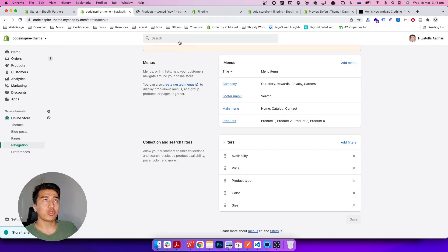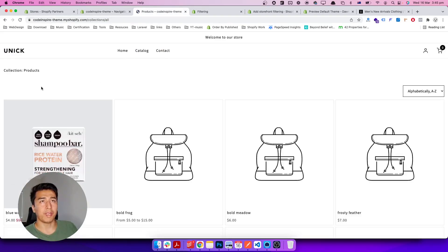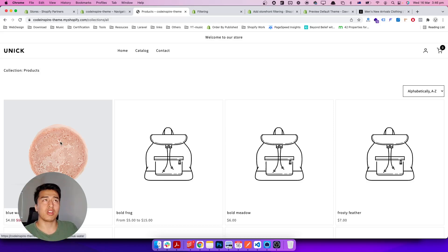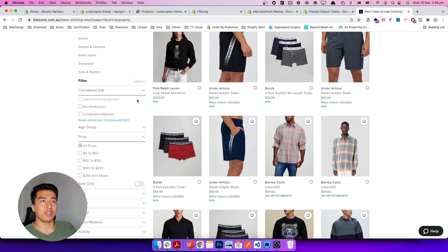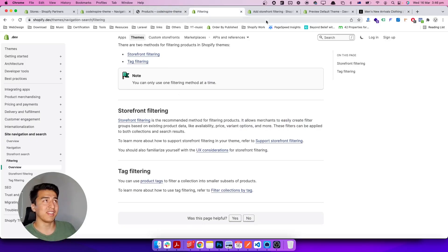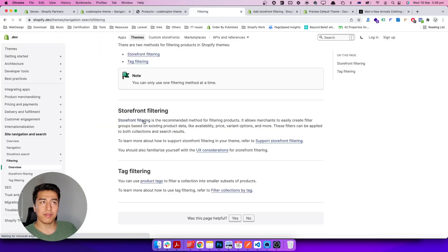The merchant adds filters in the backend, and as a developer our job is to display them in the right place on the collection page. For example, I can display them at the top like the Dawn theme, or in the sidebar — I prefer the sidebar because it looks very nice and is similar to the iconic website. The design is up to you: top, sidebar, or wherever you choose.